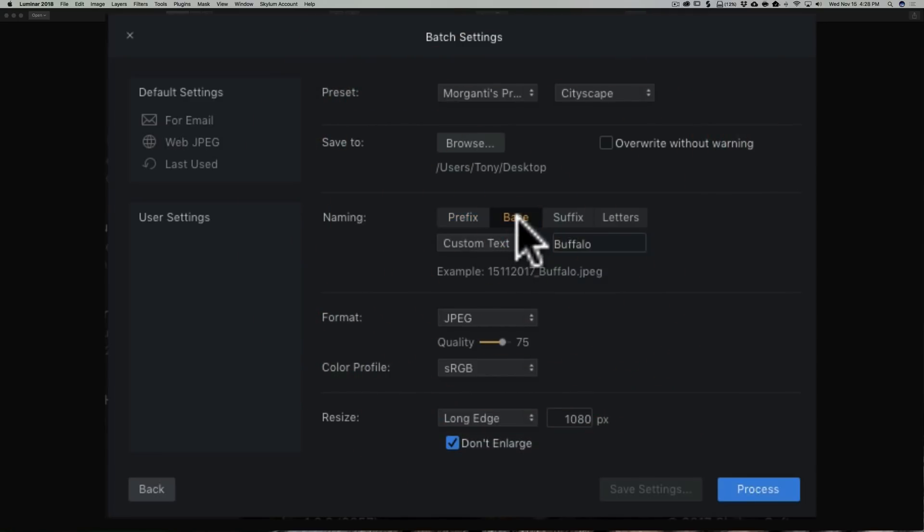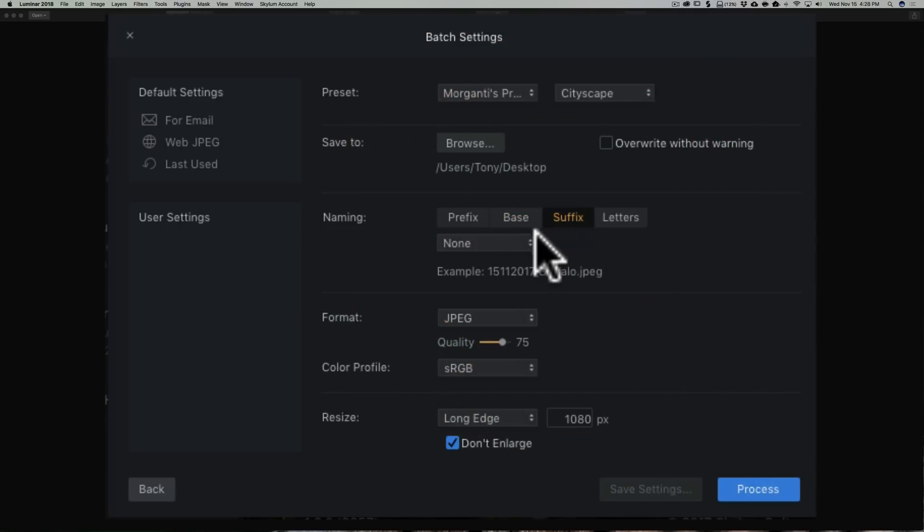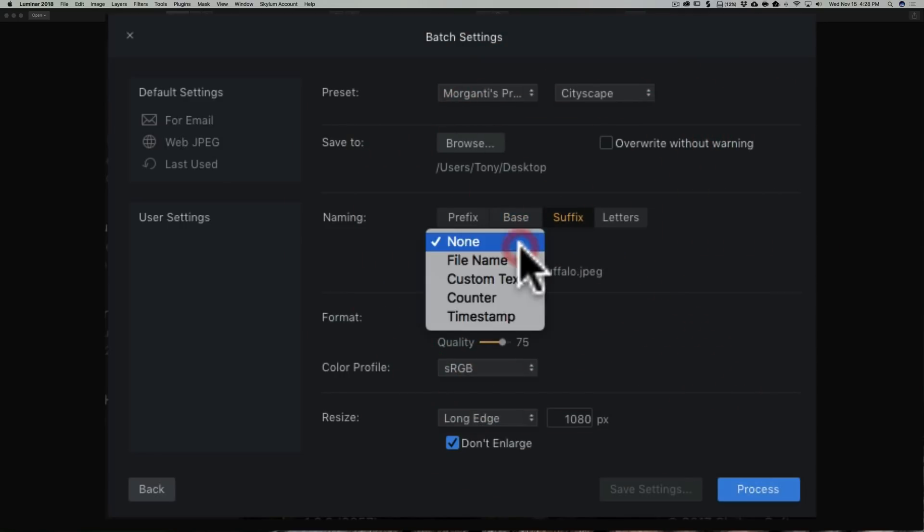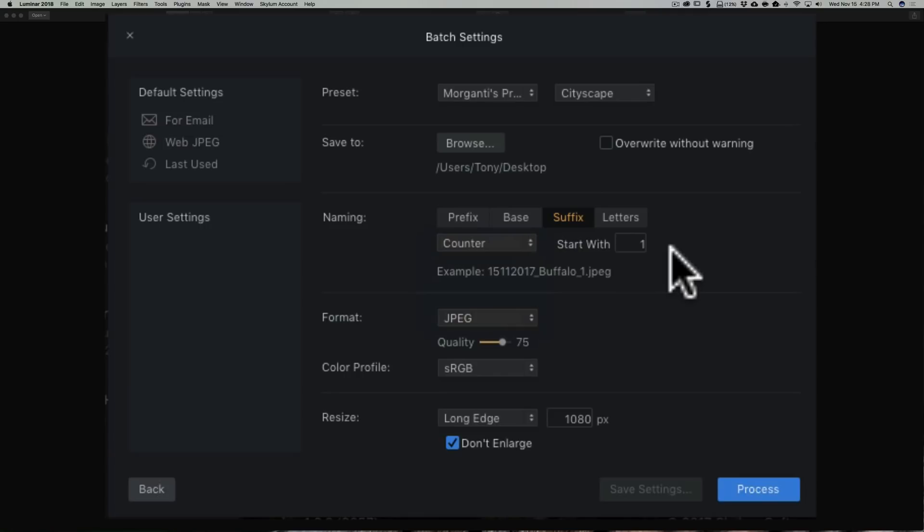The middle part, the base part of the name, I'm just going to use custom text, and these are a cityscape of the city of Buffalo, so I already have that typed in, Buffalo. And then the suffix, right now it's set to none, but for the sake of this demonstration, let's use a counter, and we're going to start with the number one. So the first image that is processed will show one at the end, the second one two, the third one three.